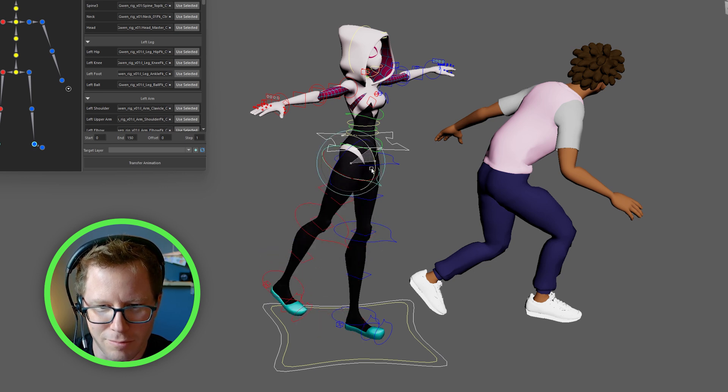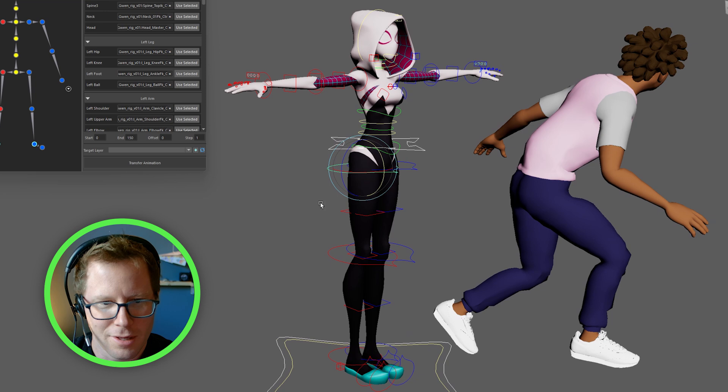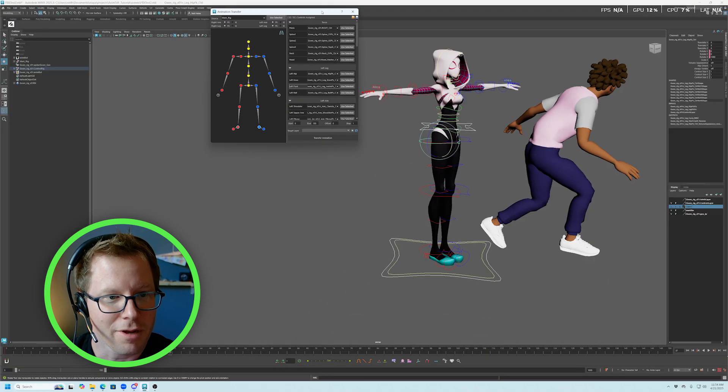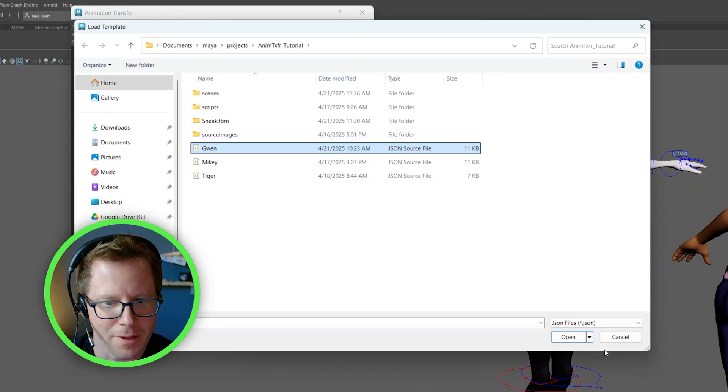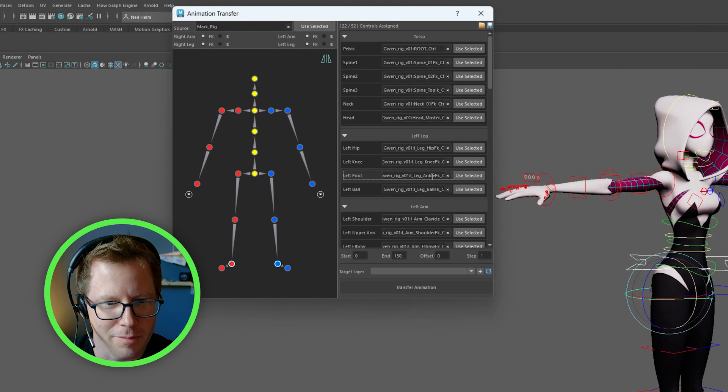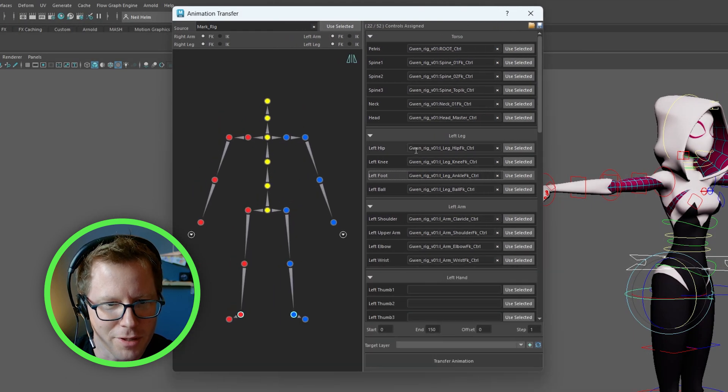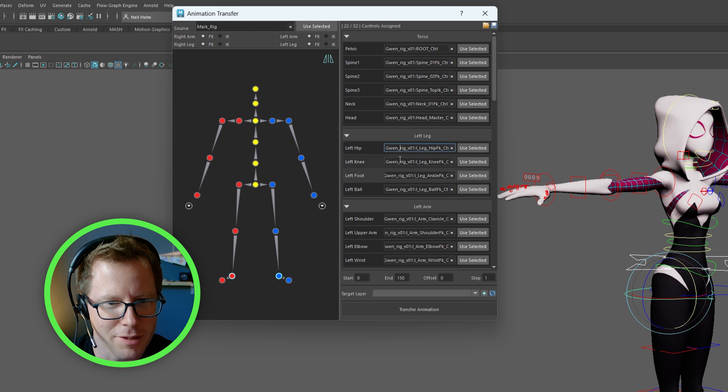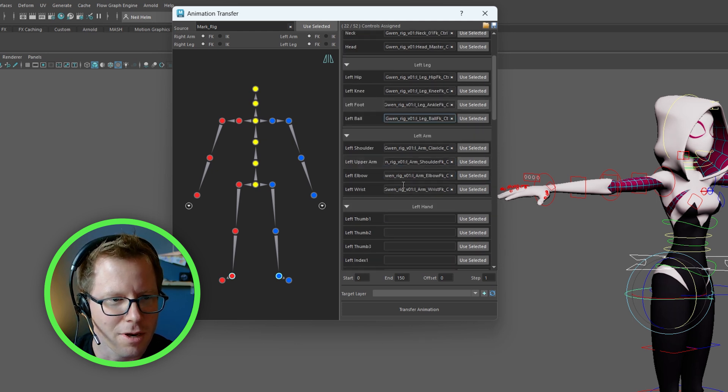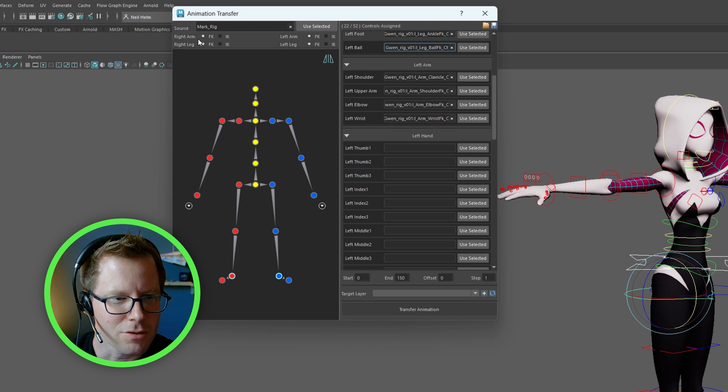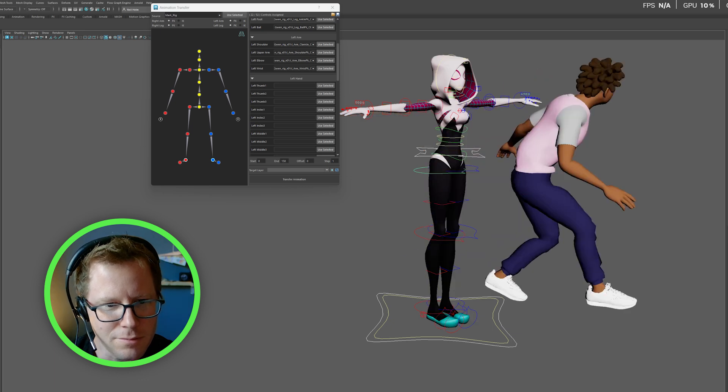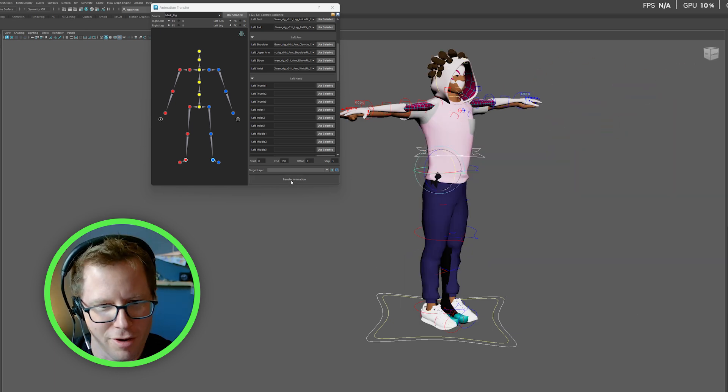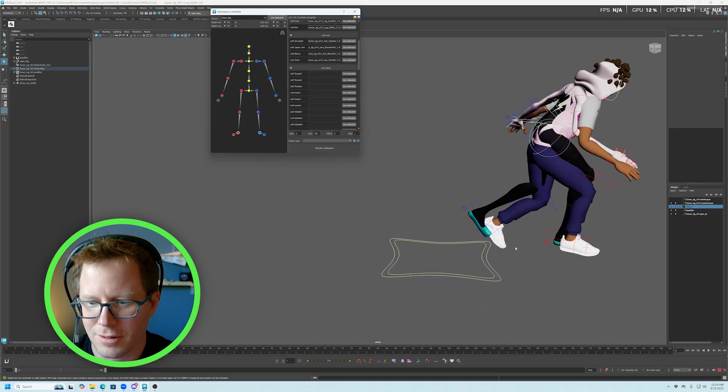And I have gone ahead and selected, I've already pre-loaded a setup for her. I'm just going to load that up. And the only thing you just got to, again, make sure you're doing is for the legs, make sure you're selecting the FK controllers on a target character. Make sure that your arms and legs are all selected to FK. And go to the first frame and hit Transfer.